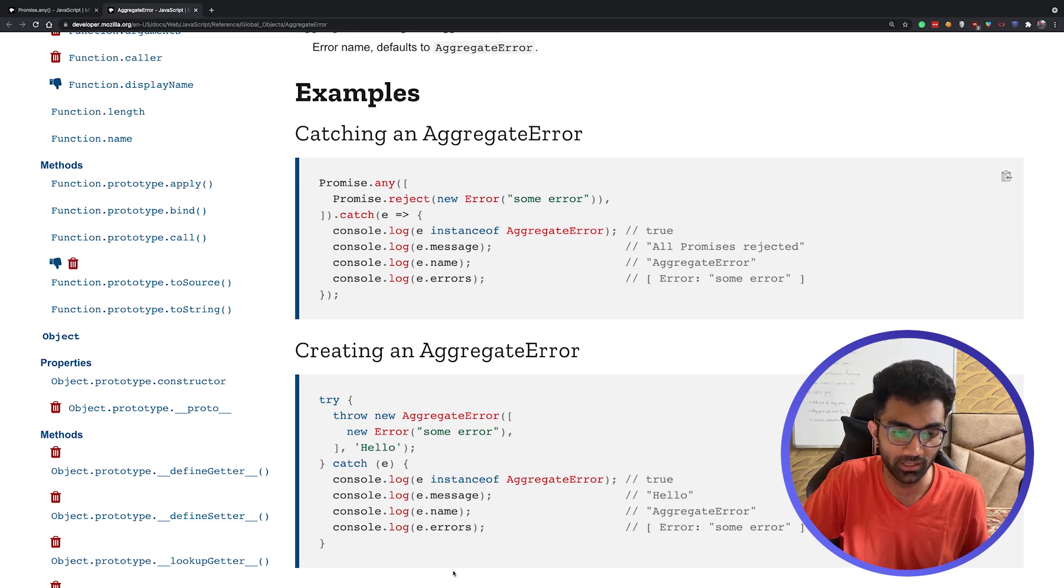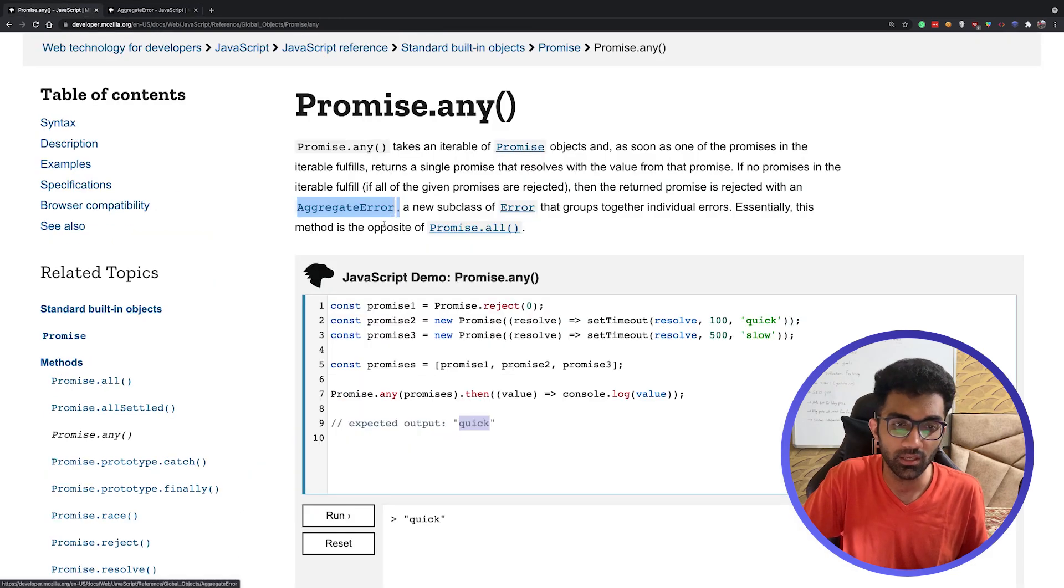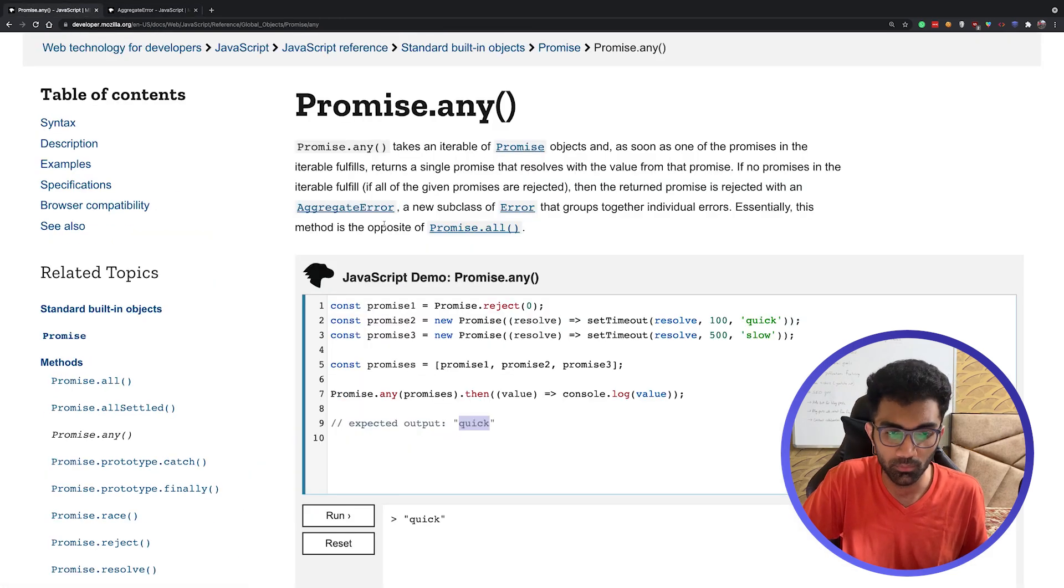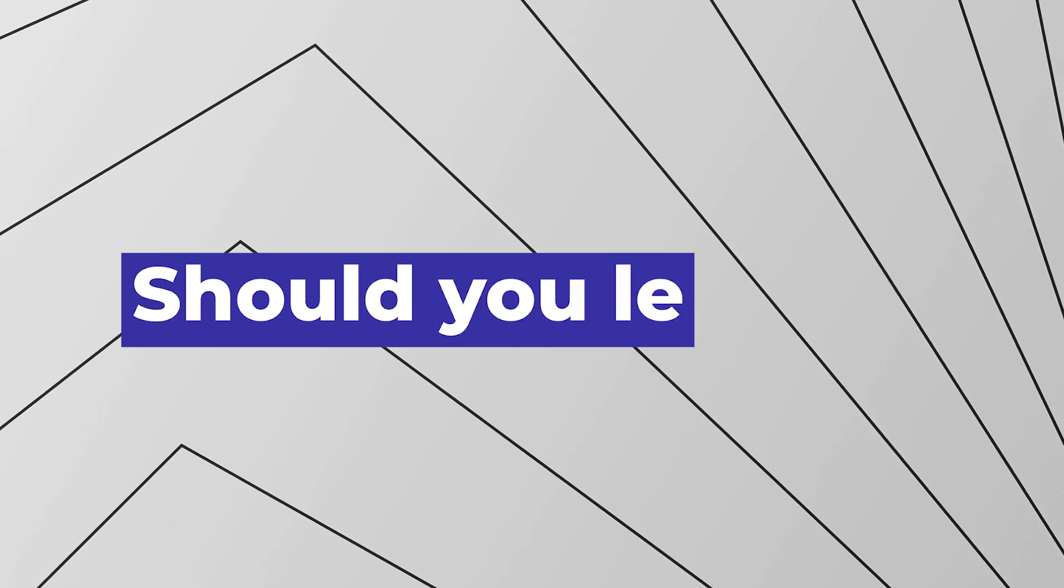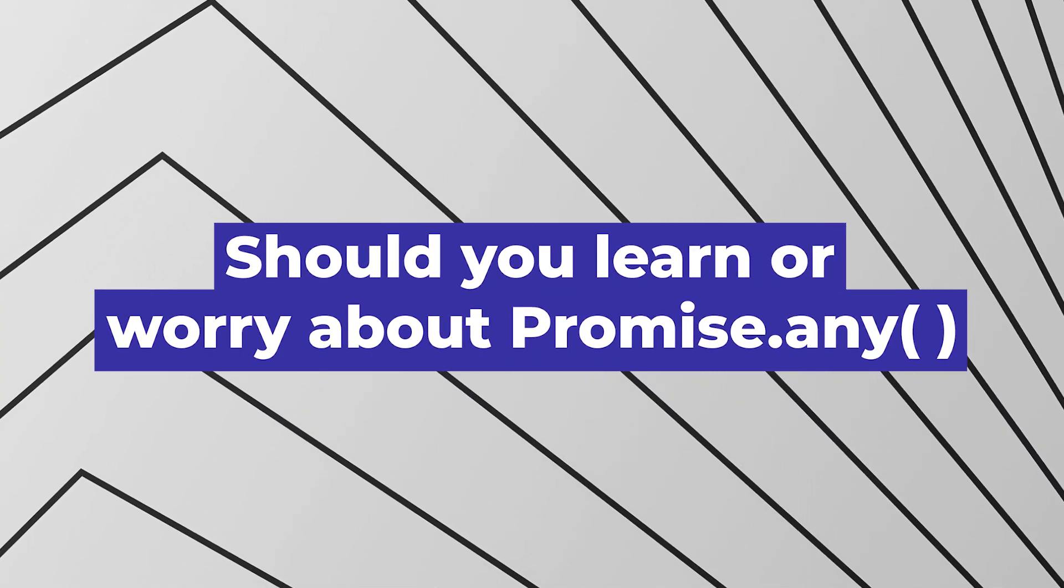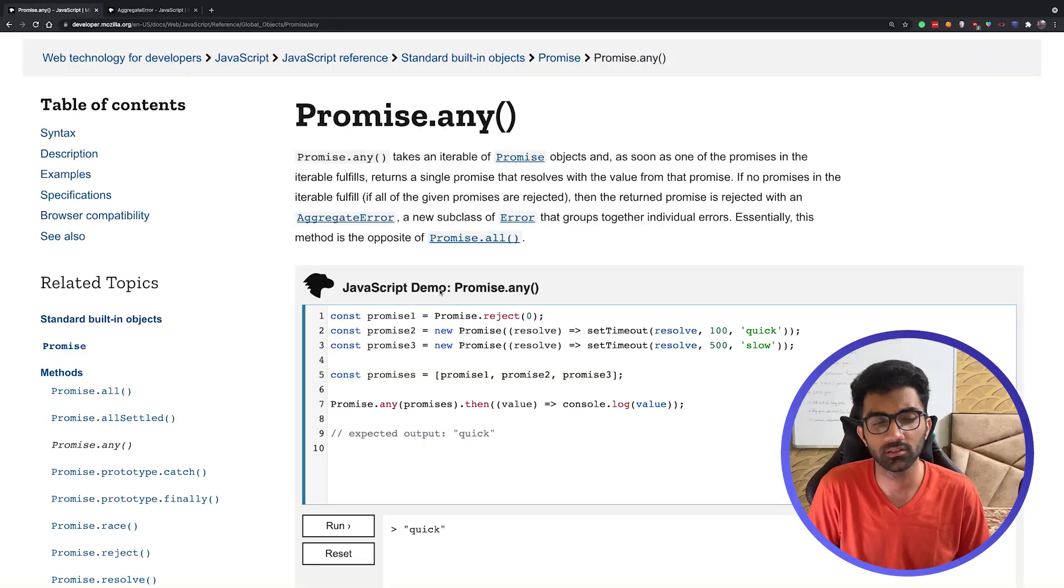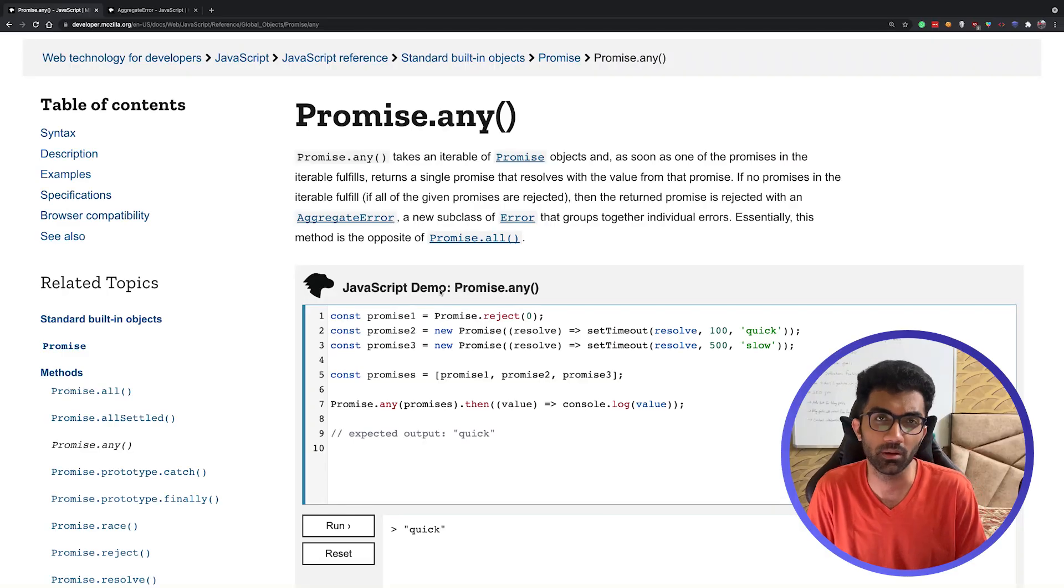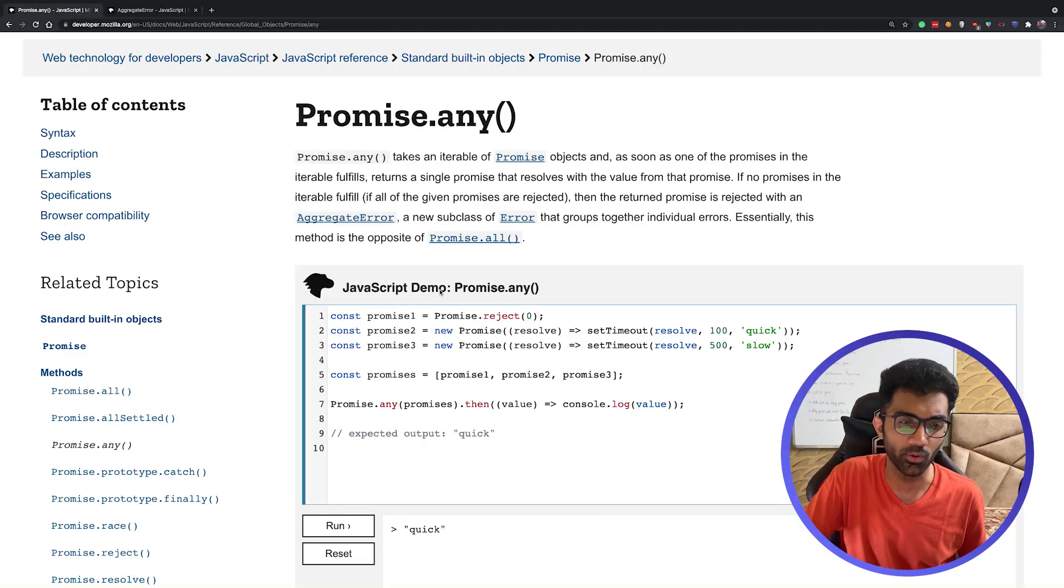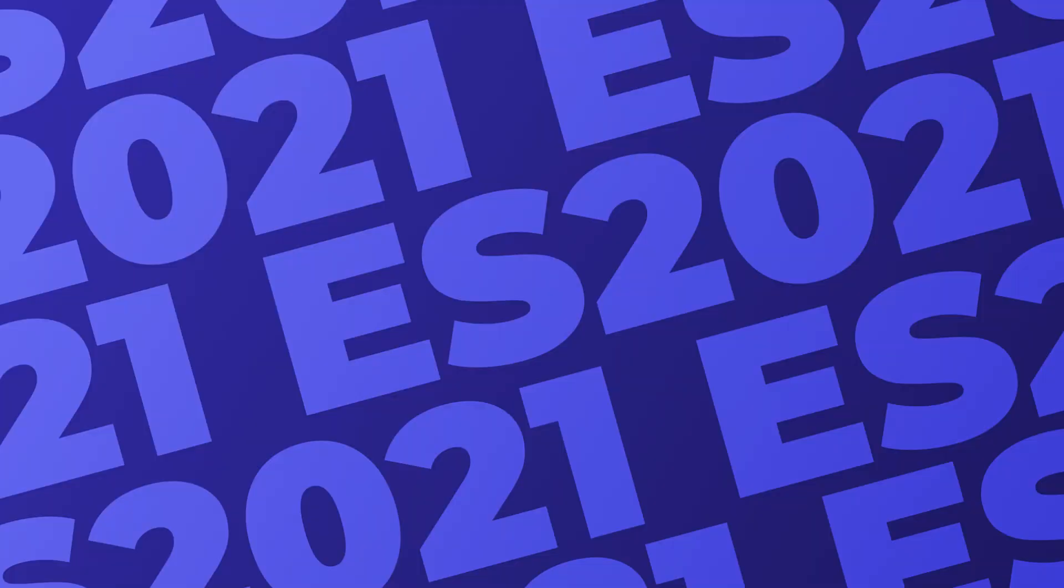Should you worry about Promise.any? Should you learn about this? I believe if you're already familiar with promises, you would have literally no time worrying about Promise.any. You can always look it up. You don't necessarily need to sweat about it and learn about AggregateError or anything like this. Just keep your focus on promises and core basics of JavaScript, and whenever you come across this it will seem easier if you have your fundamentals right.